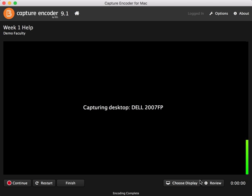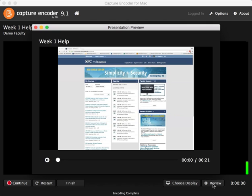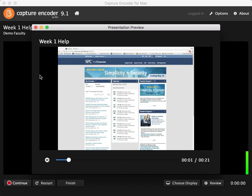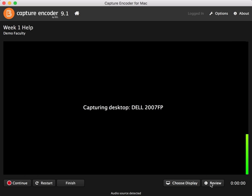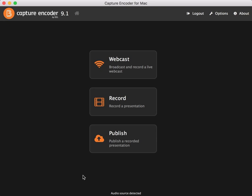You can review your recording before you go ahead and finish it if you would like to see how it is and review it. Once I like my review, I can click on the finish button.